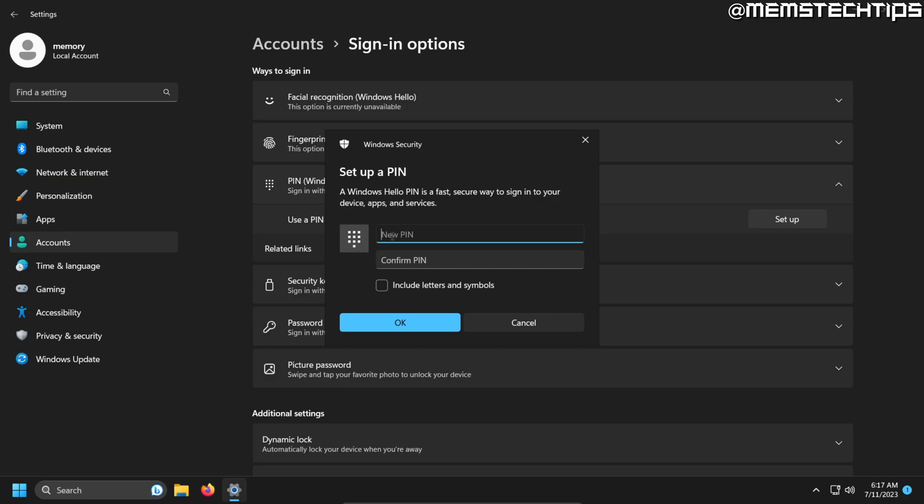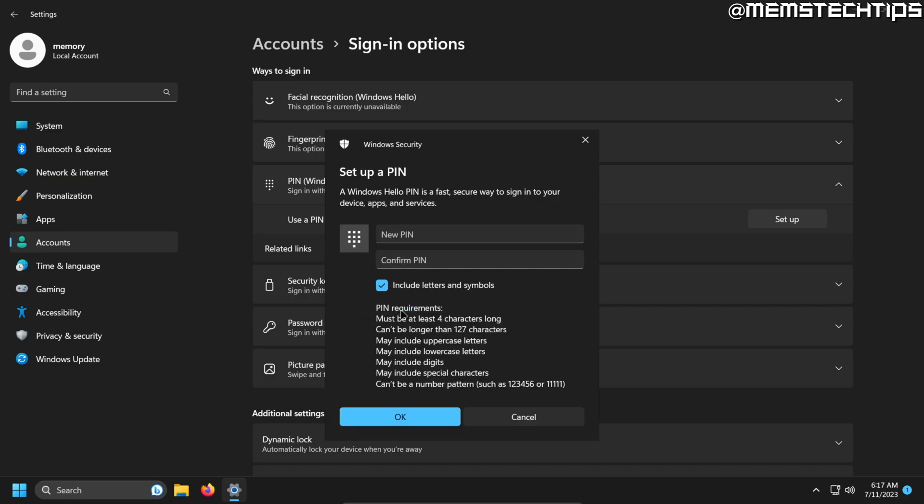By default, you'll only be able to enter numbers, but you can also check this box that says include letters and symbols, which will then allow you to use numbers, letters, and symbols. And you can click on PIN requirements to see the criteria it needs to meet if you want to use the option that says include letters and symbols.